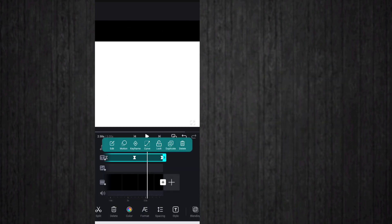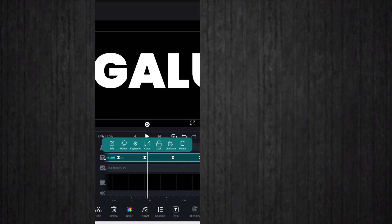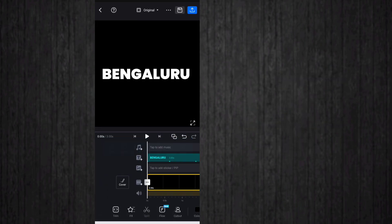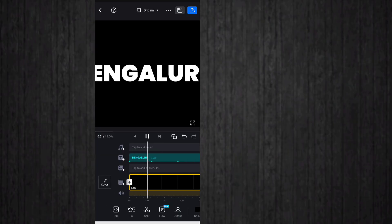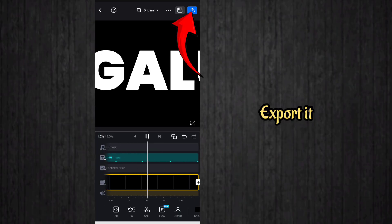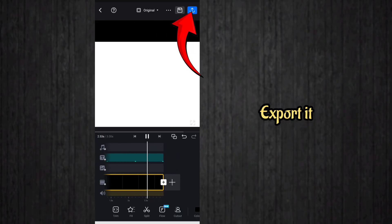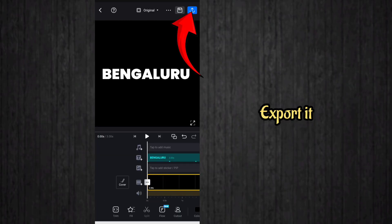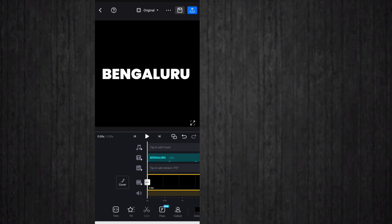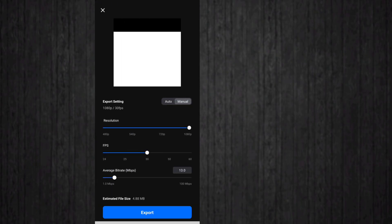After finishing the keyframes and curves, it will look like this. Now you have to export the project first — click on export.